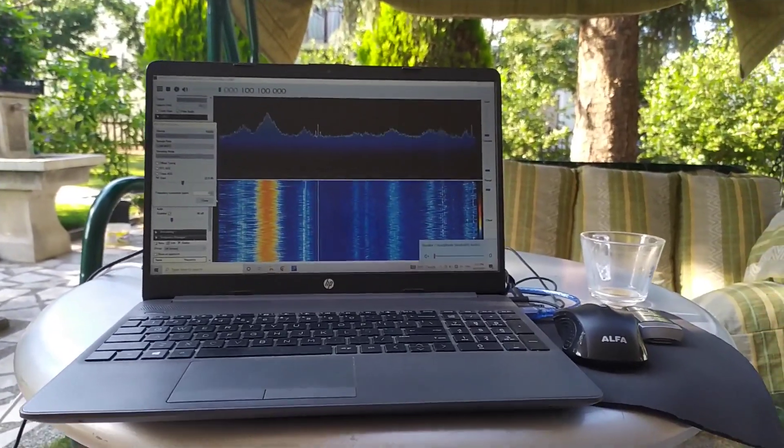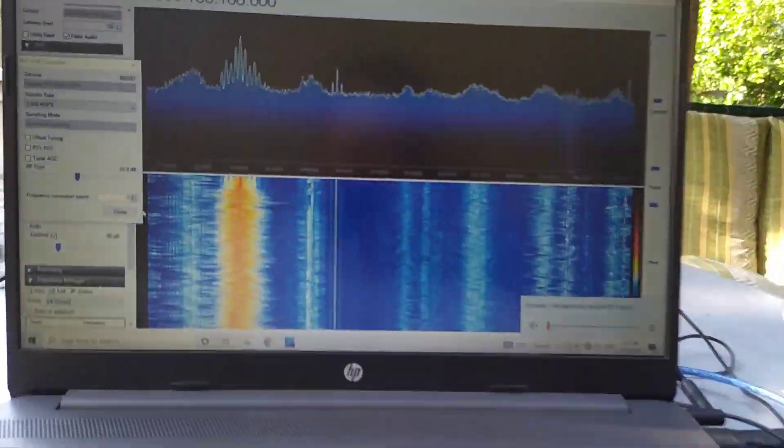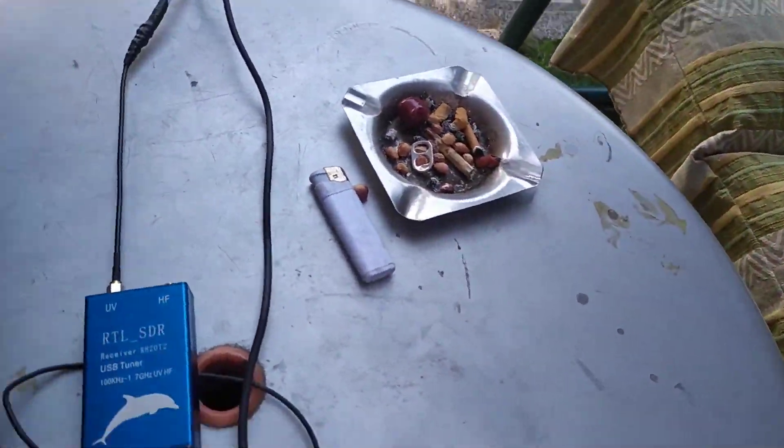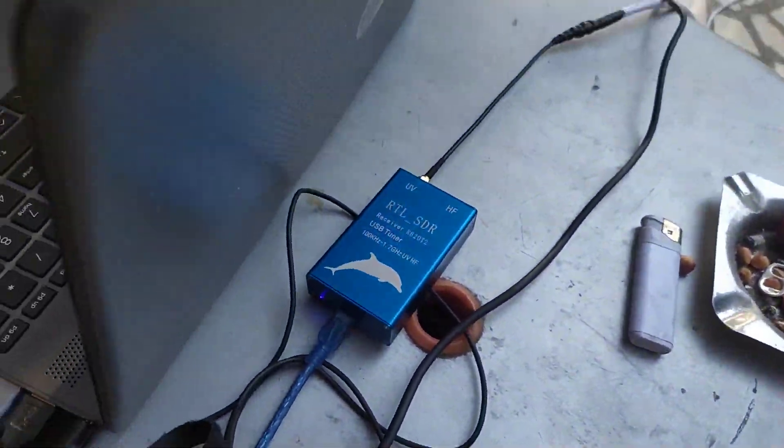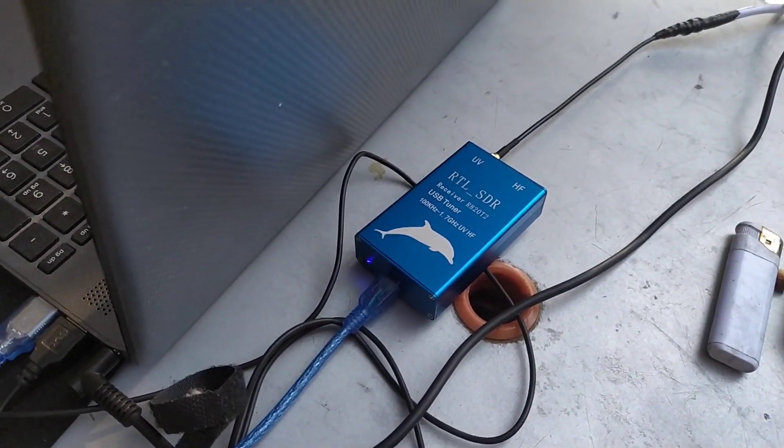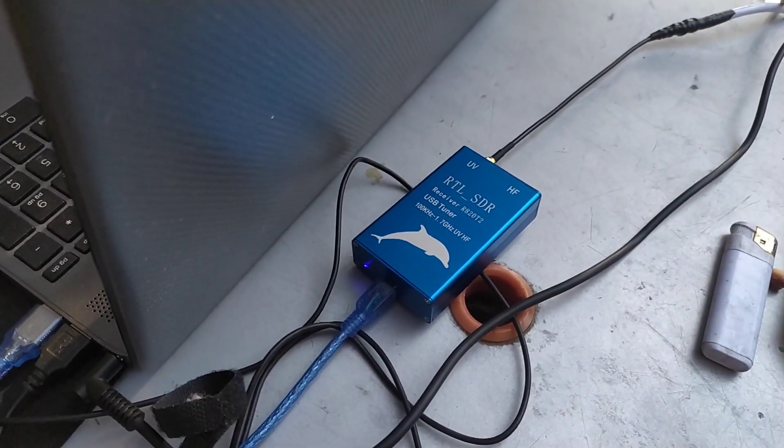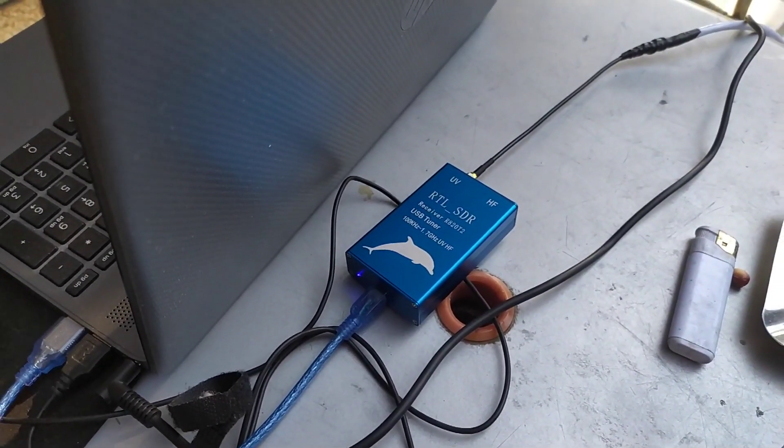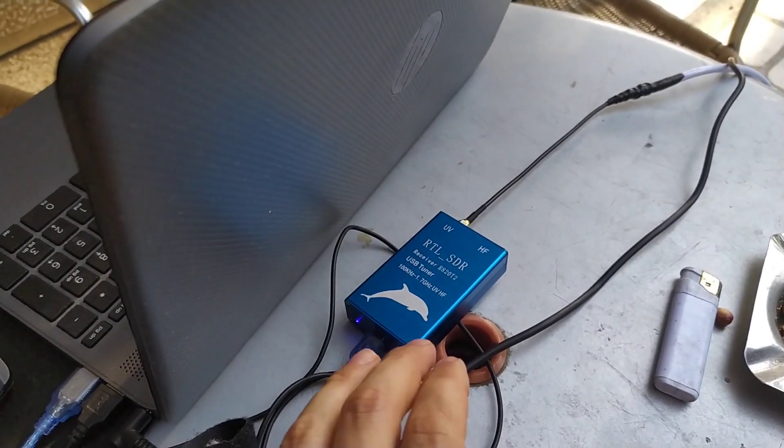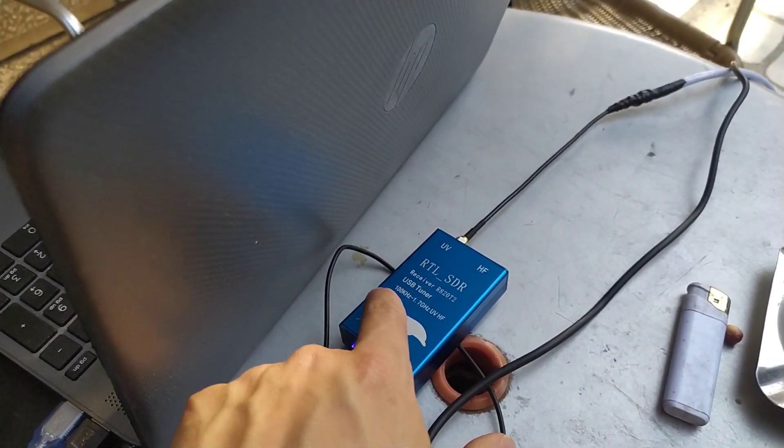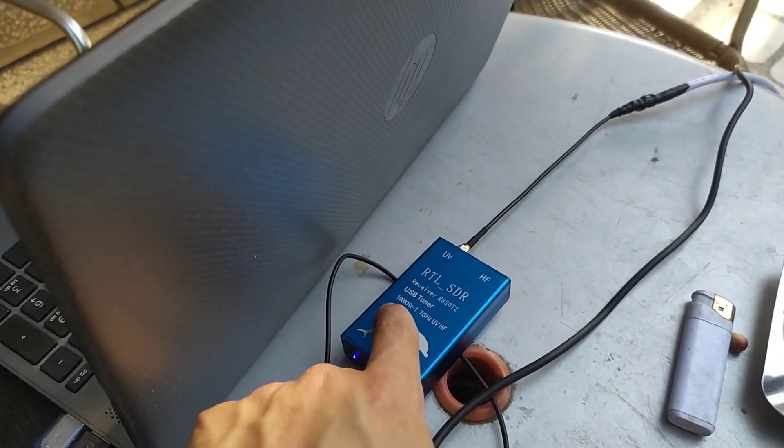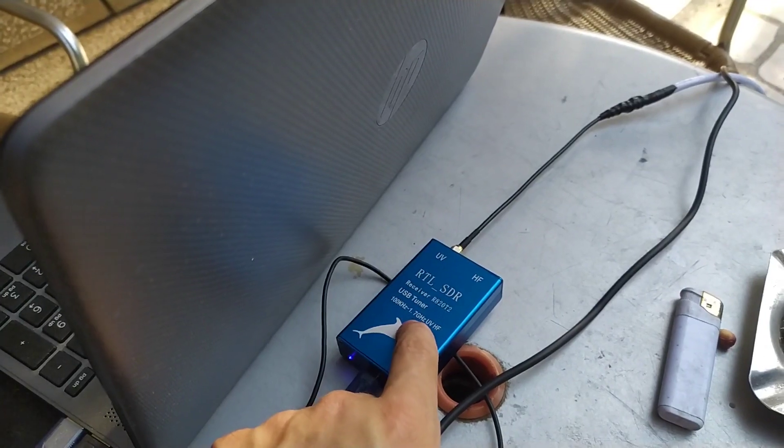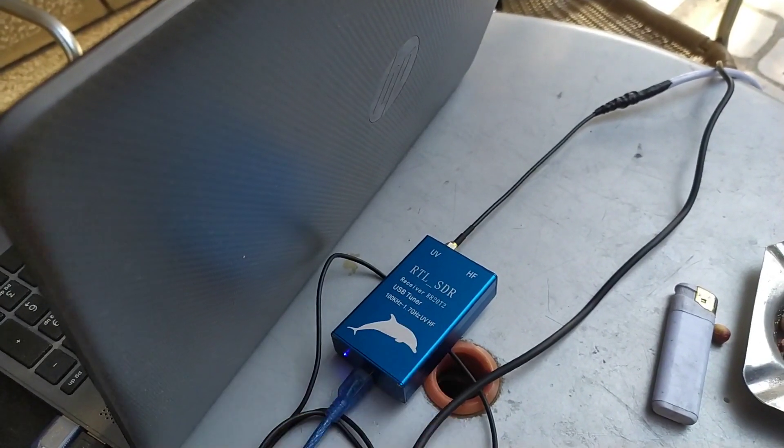So what is it? This is the device that I bought. It is an SDR receiver, so it can receive signals from 100 kilohertz up to 1.7 gigahertz.